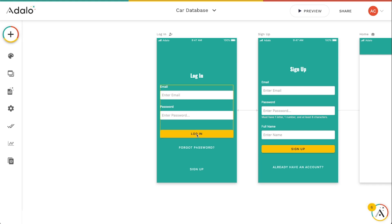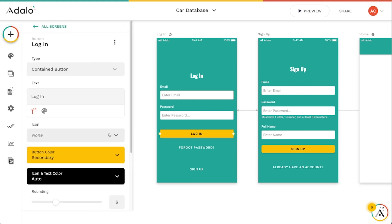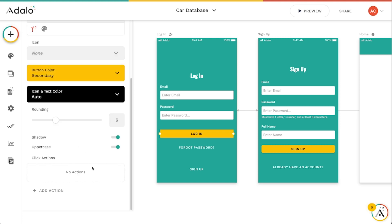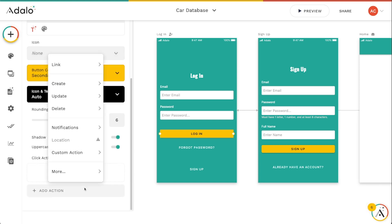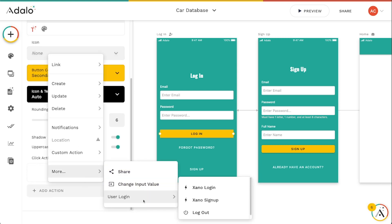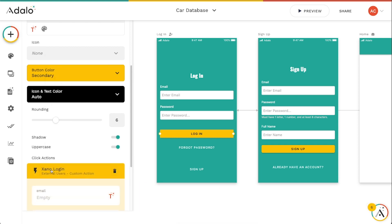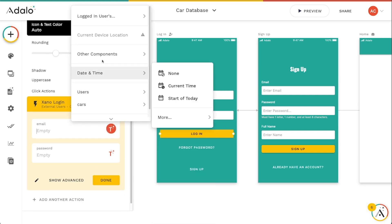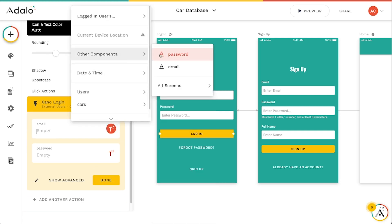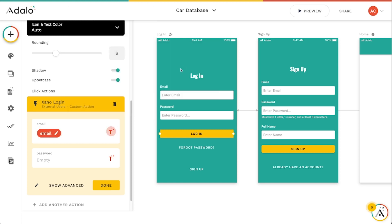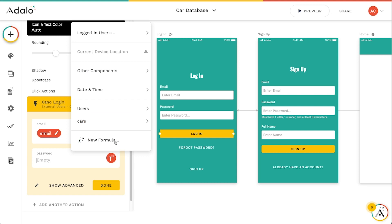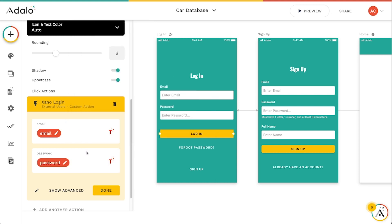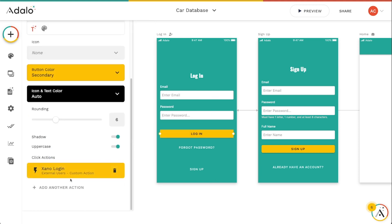And to kind of make this work, what we're going to do is I'm going to double click on this login button here. Let's go down to the action section and go to more, user login, and then there's two new options here, Xano login and Xano signup. I'm going to choose this login option here and we'll go to email and we're actually just going to use the value of the email input. So I'm just going to go to other components and then this email here.